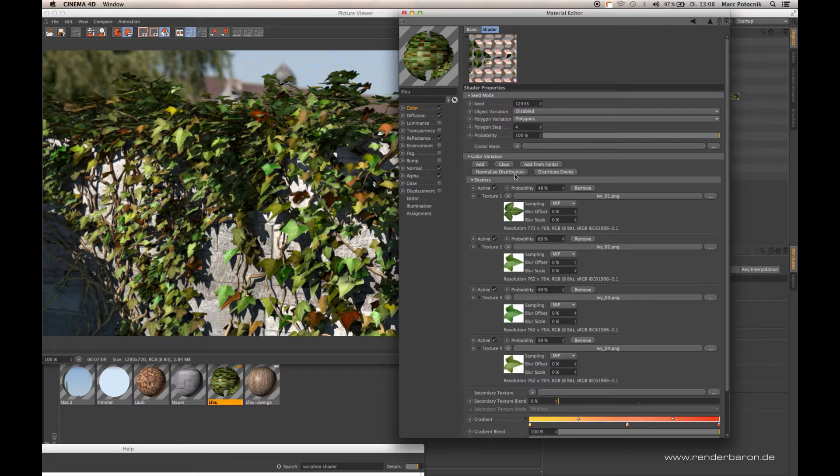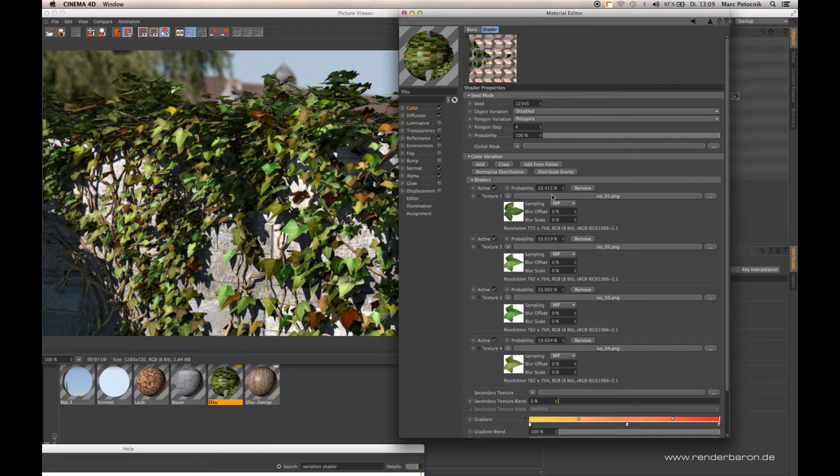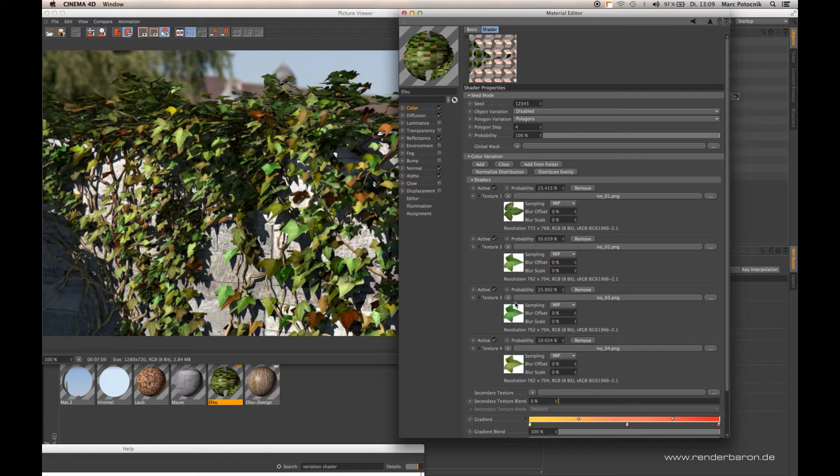This is done by the normalized distribution button. If you click that, the relation of all of the texture slots to each other is preserved while guaranteeing that you end up with a hundred percent.